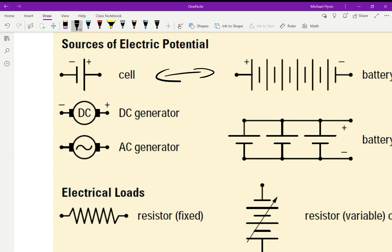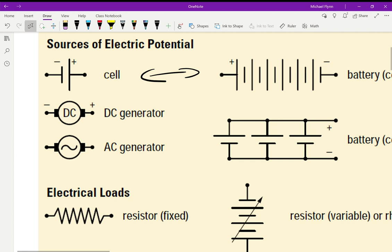I'm showing you this because later when I draw circuit diagrams you'll know what I'm doing. Sometimes we just have a generator, which is not really a battery. This DC and AC generator — the little wave symbol represents AC, so any wave like that symbolizes AC.